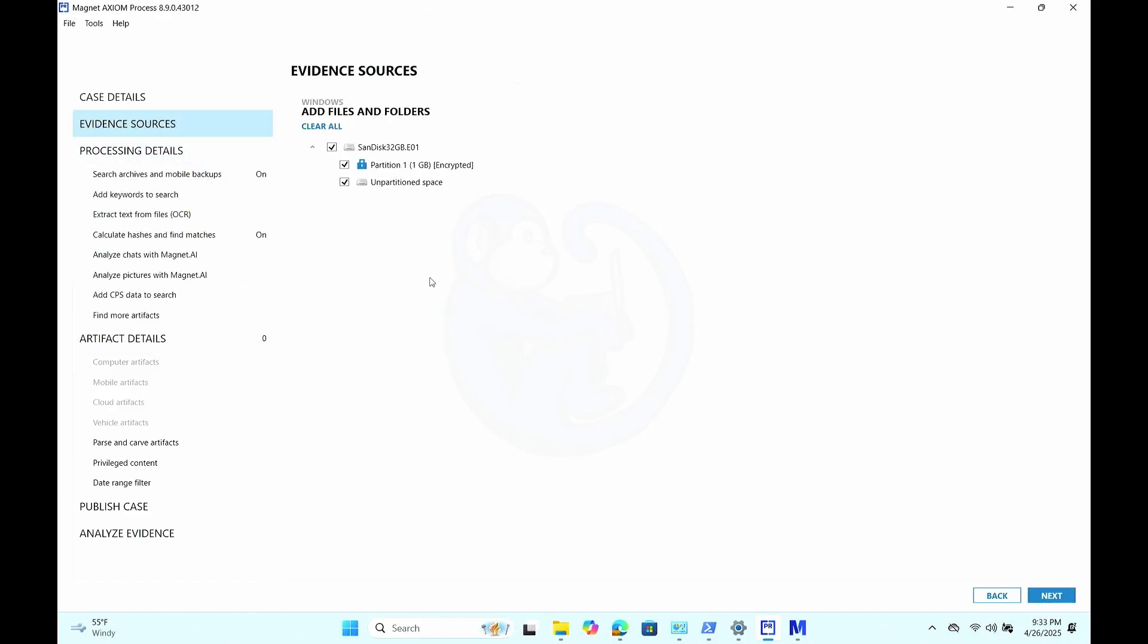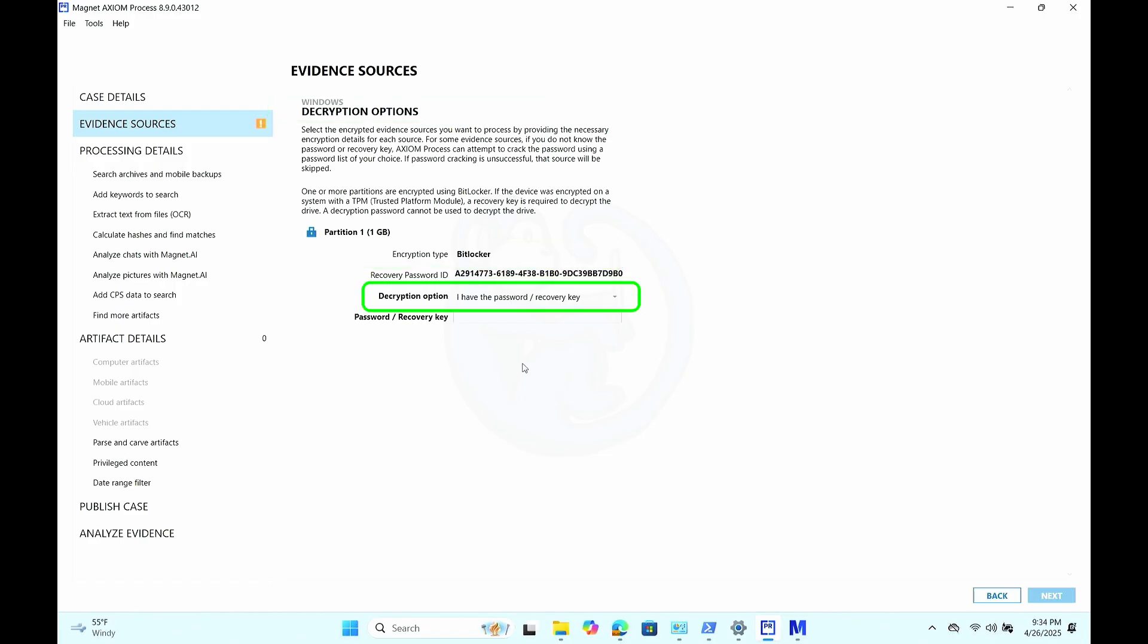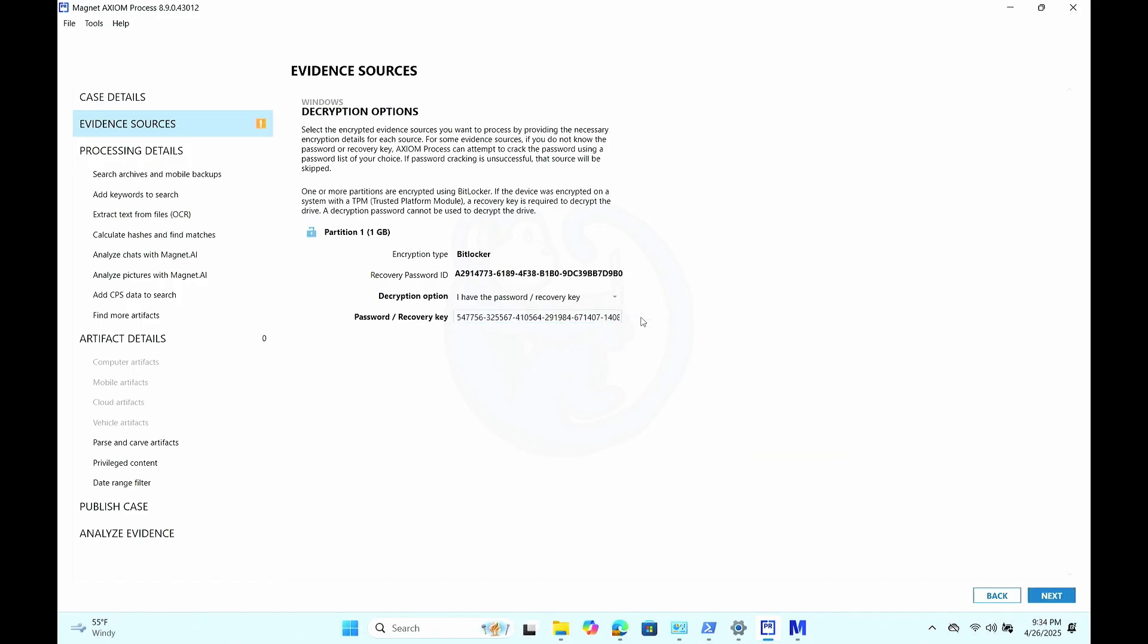And after you hit next, you will have a screen for windows decryption options. So Axiom has recognized the partition as being a BitLockered volume. So here you can enter the password itself or the recovery key. And since I have viewed the output file of when we saved the recovery key in the last section there, I copied that data. And then I'm going to paste it in the box and then hit check.